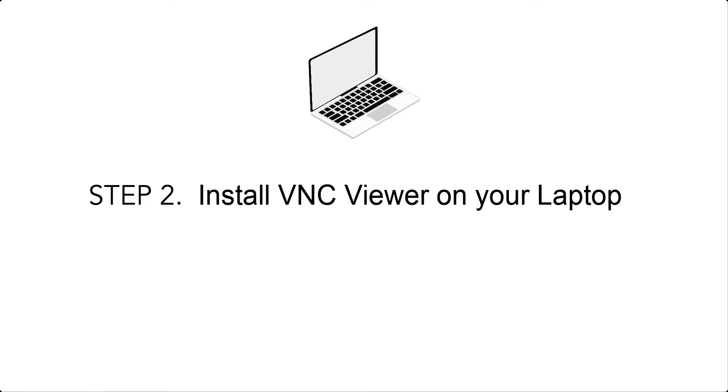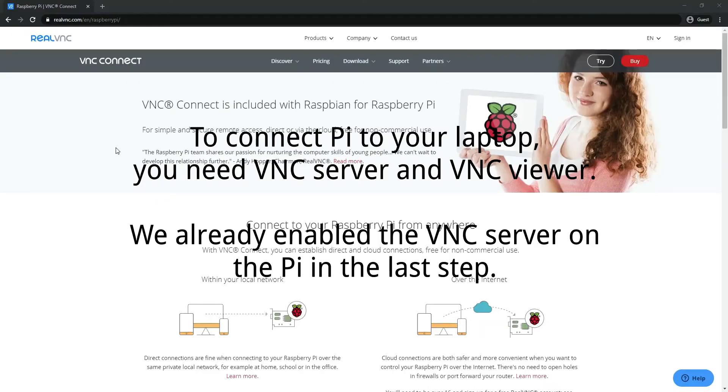Step 2: Install VNC Viewer. To connect Pi to your laptop, you need VNC Server and VNC Viewer.